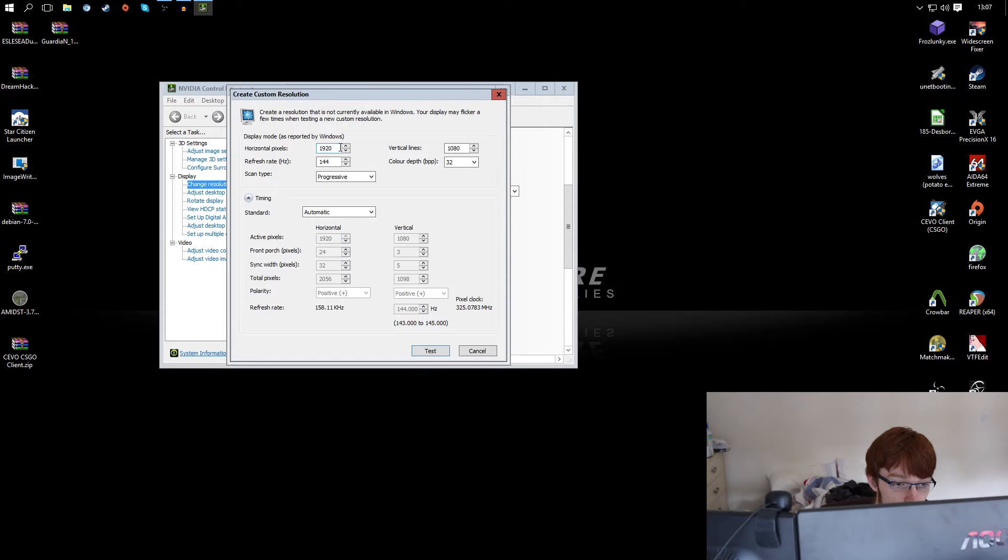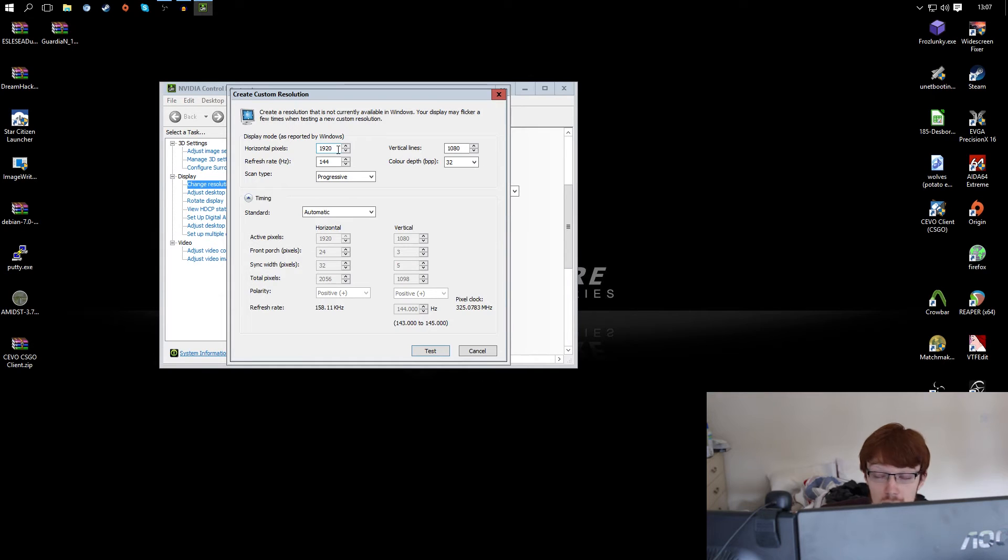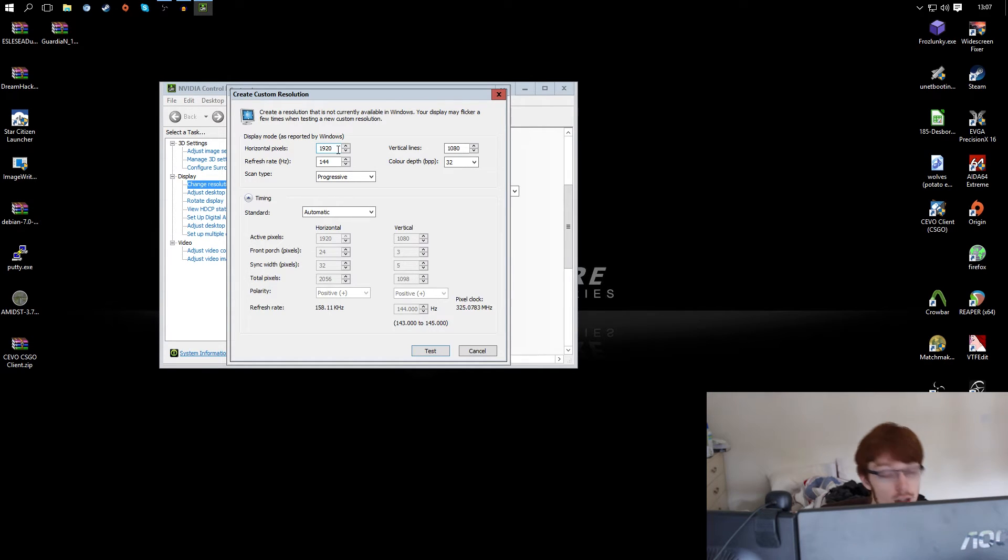So enter the resolution you want. You probably want to start off native. If you're a hardcore Counter Strike player you can always reduce the resolution to get a few extra hertz out of it.